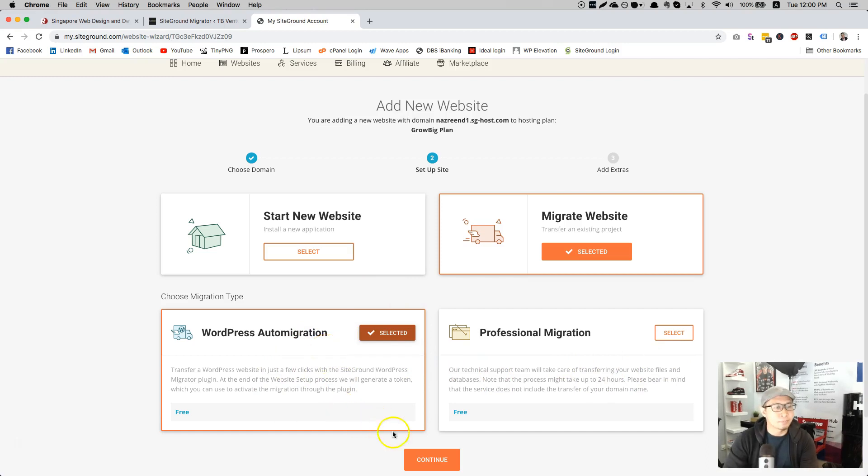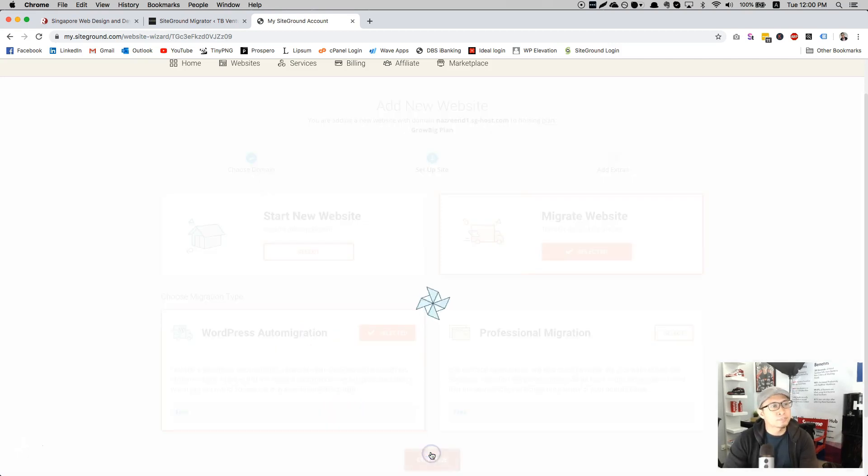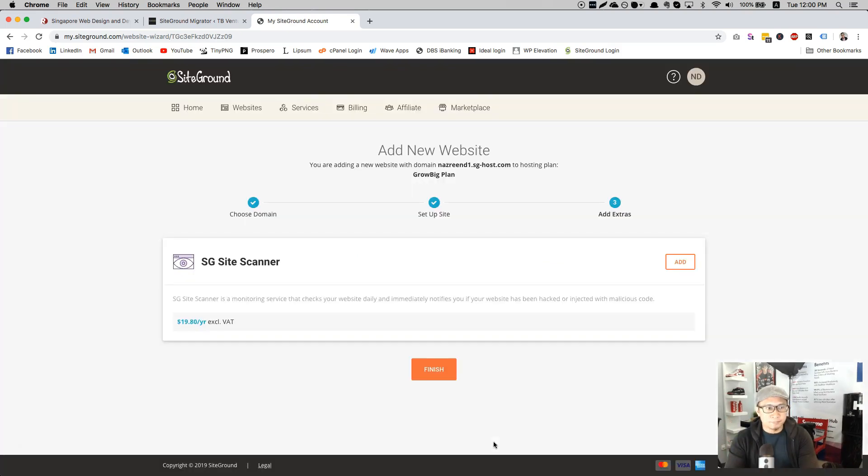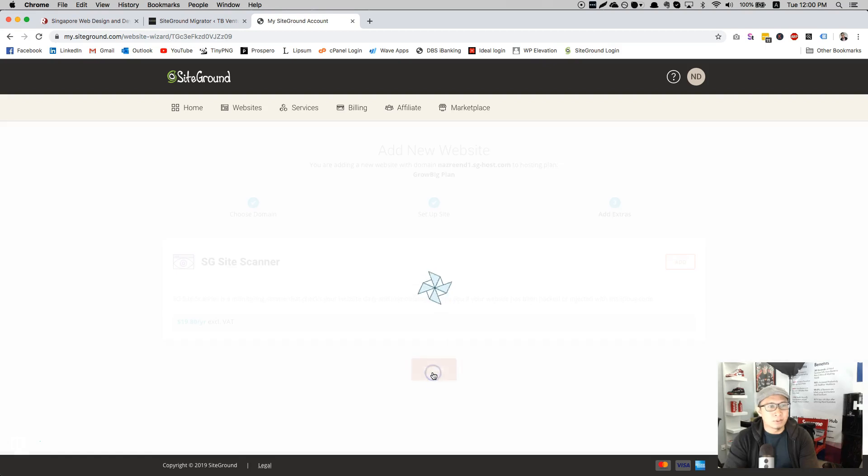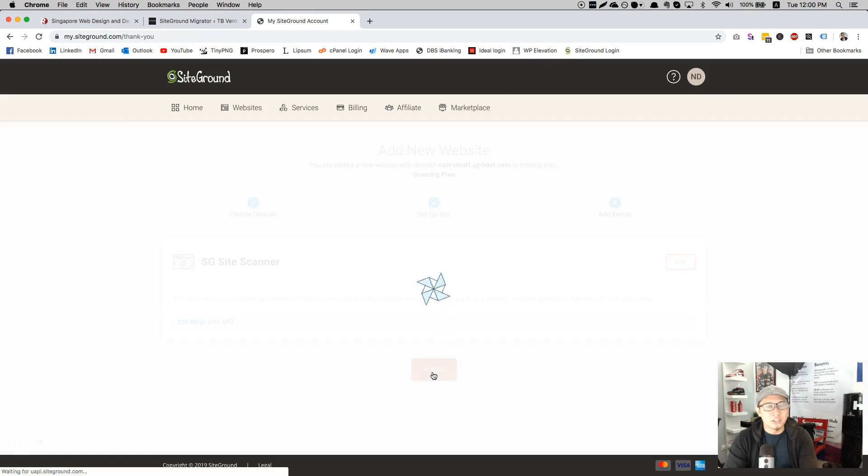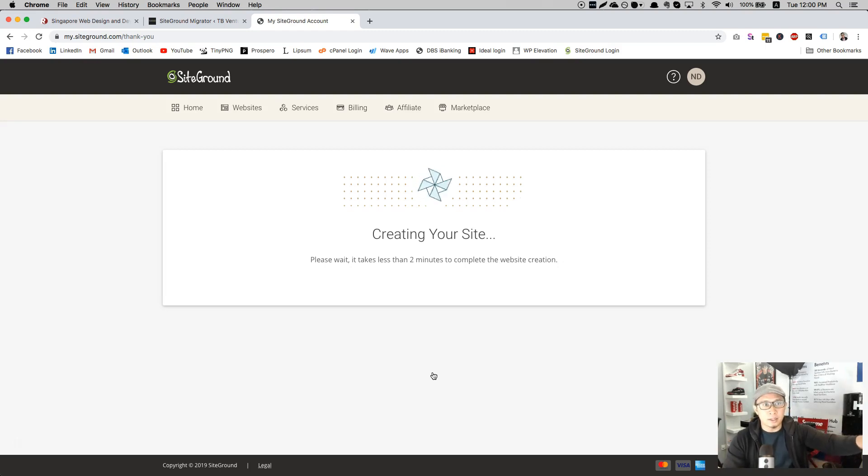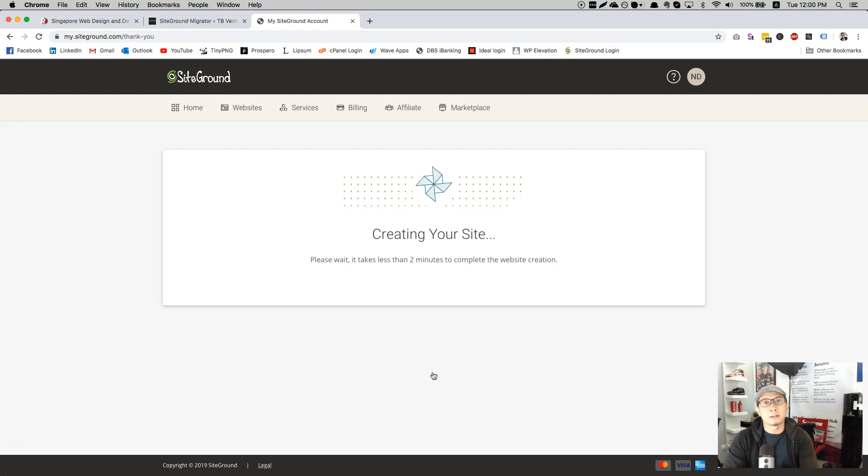When you click continue, they will give you a migrated token. You need to click one more to finish preparing the staging site. So that means prepare the staging site for the initial website to be transferred into this staging site.